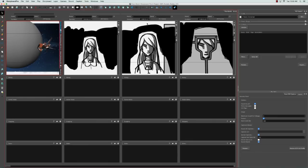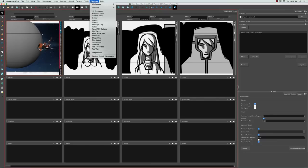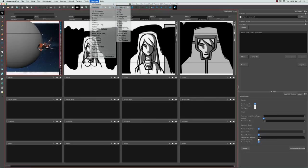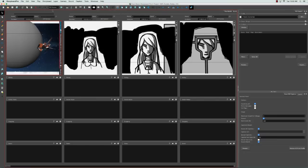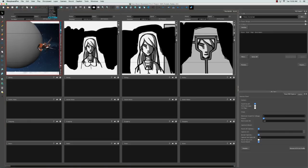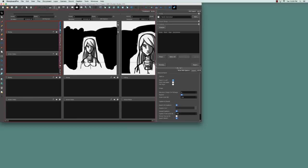The third way is by bringing up the workspace toolbar, and you can do that by going to Windows, toolbars, toolbars, workspace, and the workspace toolbar appeared right here. So from this drop down list, you also see those eight custom workspaces. So let's go back to the drawing workspace.